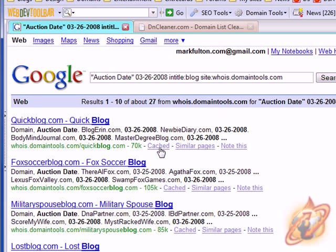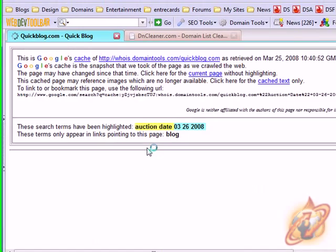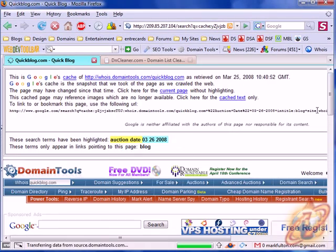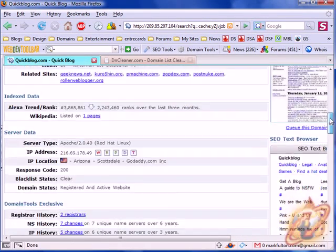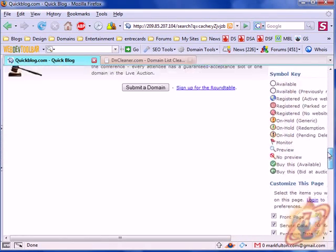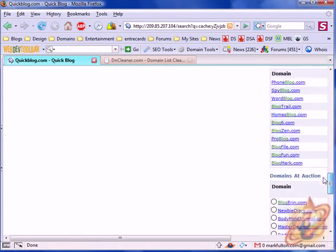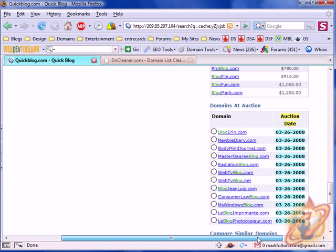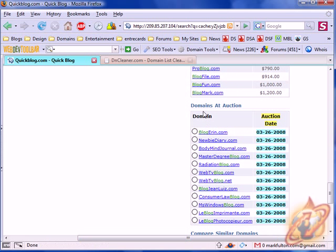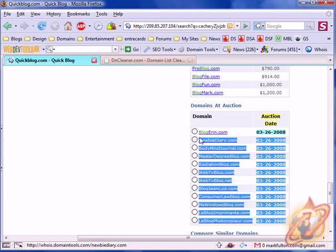And what you do is click on the cached link. Scroll down a little bit. And this is what we'd be looking for. This little block right here. Domains at auction. Copy the entire list.